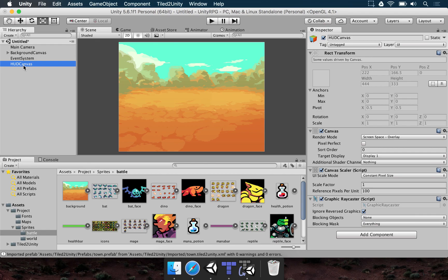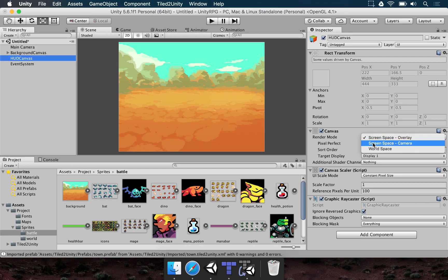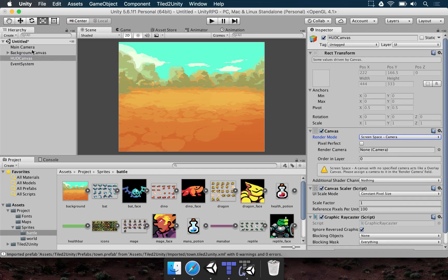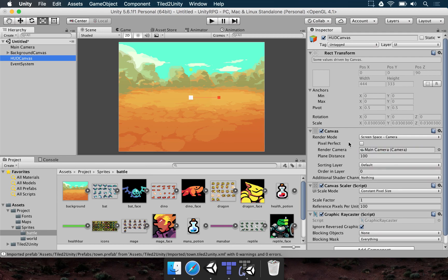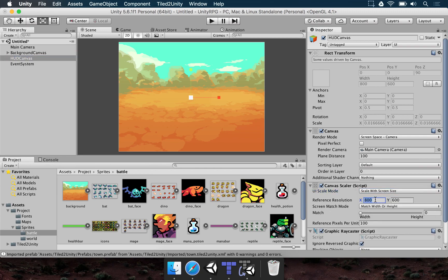We're going to start by adding a title, but before that we also have to change how the canvas is rendered — it has to be just like the background canvas. Render mode is screen space camera; the camera is the main camera. Drag and drop it here. Then change the canvas scale to scale with screen size: 1280 by 960.